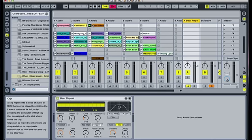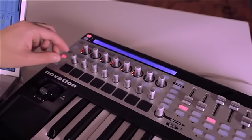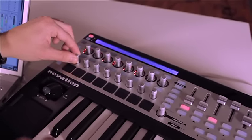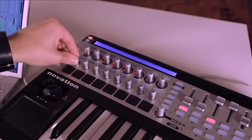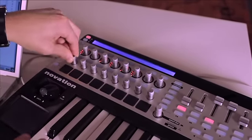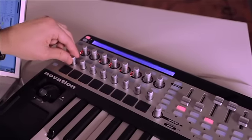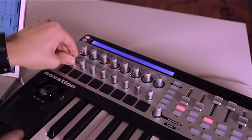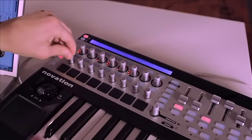Now when I drop in the track we can hear how that sounds. Dropping in and out of the beat repeat by using my send return crossfader and then adjusting the grid. My name is Jono Fernandez and that's using the beat repeat as a DJ effect.